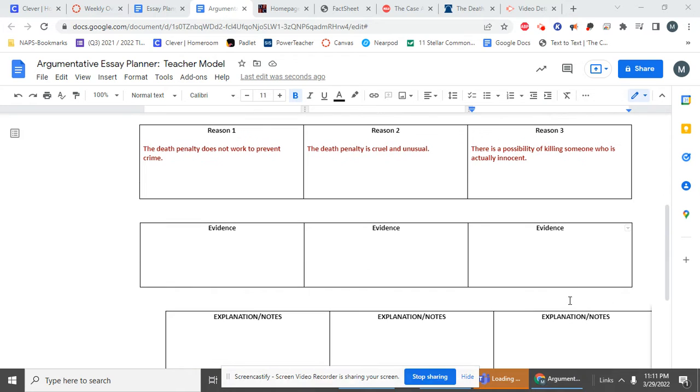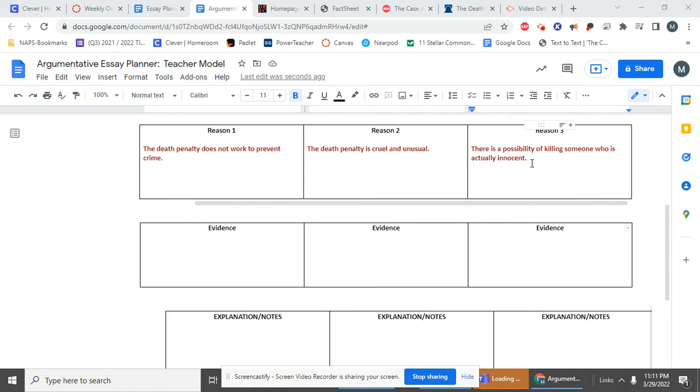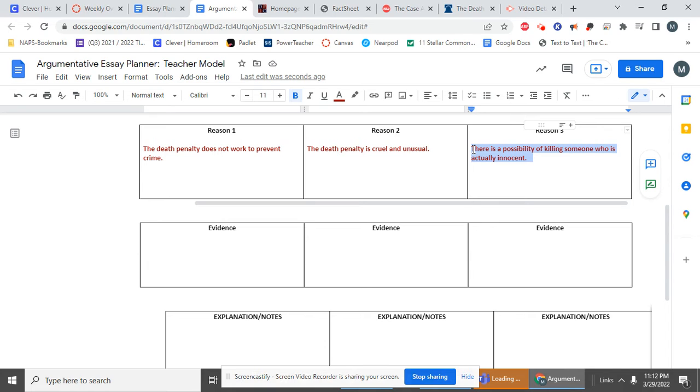So for each of your reasons, you're going to be writing a small to medium-sized paragraph or maybe multiple paragraphs that talk about this reason. And so what we need is information that supports my reason or your reason. We need evidence.